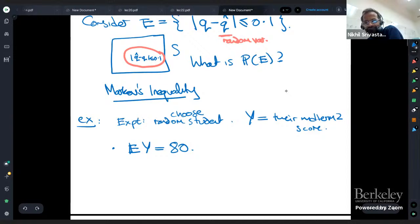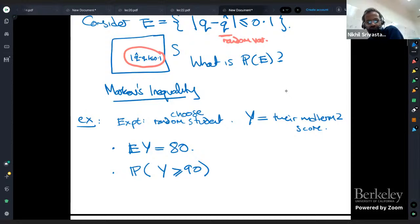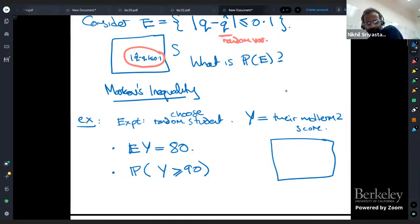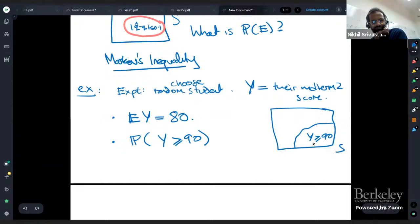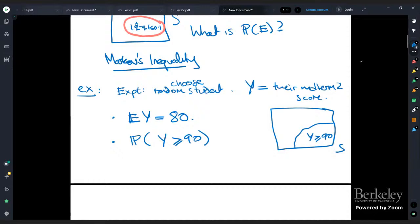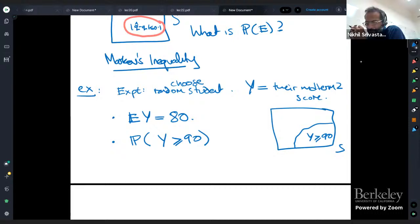Now let's ask the following question. Suppose I just give you this information that the average was 80. What's the probability that Y is bigger than 90? What's the fraction of students who got more than 90? Can you say anything about that from this information? Well, could everybody have gotten 90? No, right? Because then the expectation would be more than 90. So you can say something. Could 99% of people have gotten more than 90? You can say it's under 50%. But actually, what Hazen said is a good point — if this was the median then half the people would have gotten more than the average, but it's not the median, it's the average.